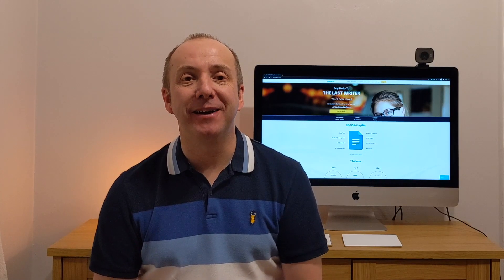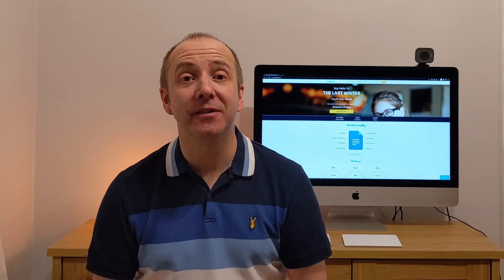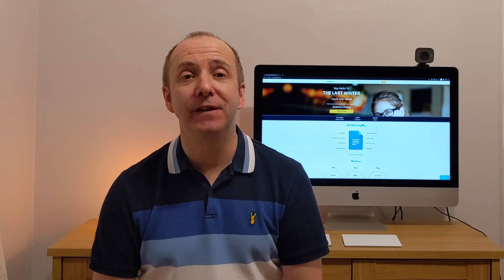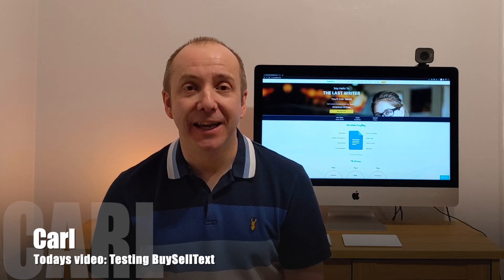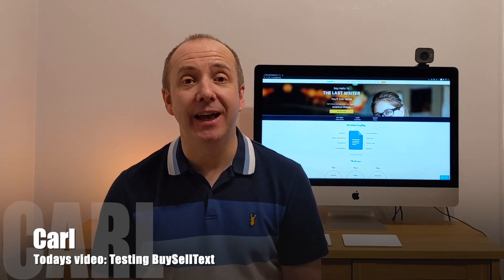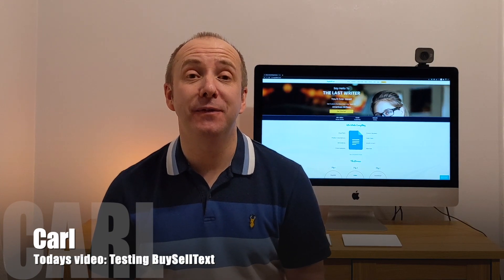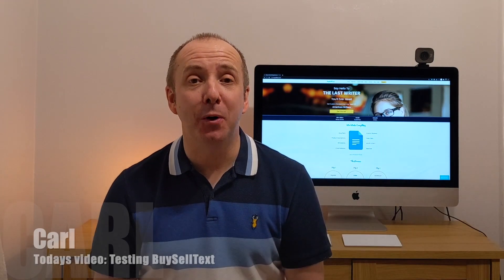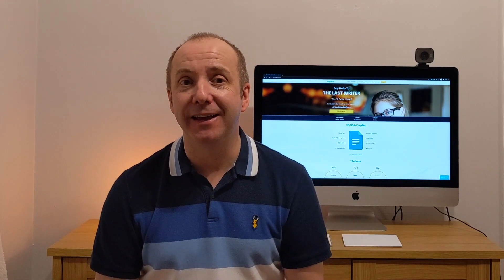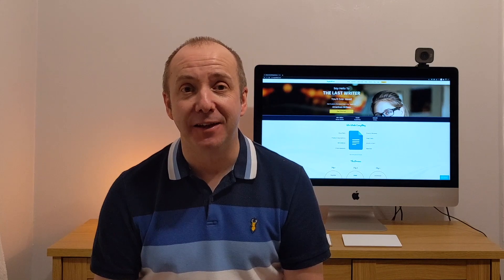Hi and welcome back to my channel again. My name's Carl, I'm an affiliate marketer here in the UK. And in today's video I'm going to put BuySellText to the test.